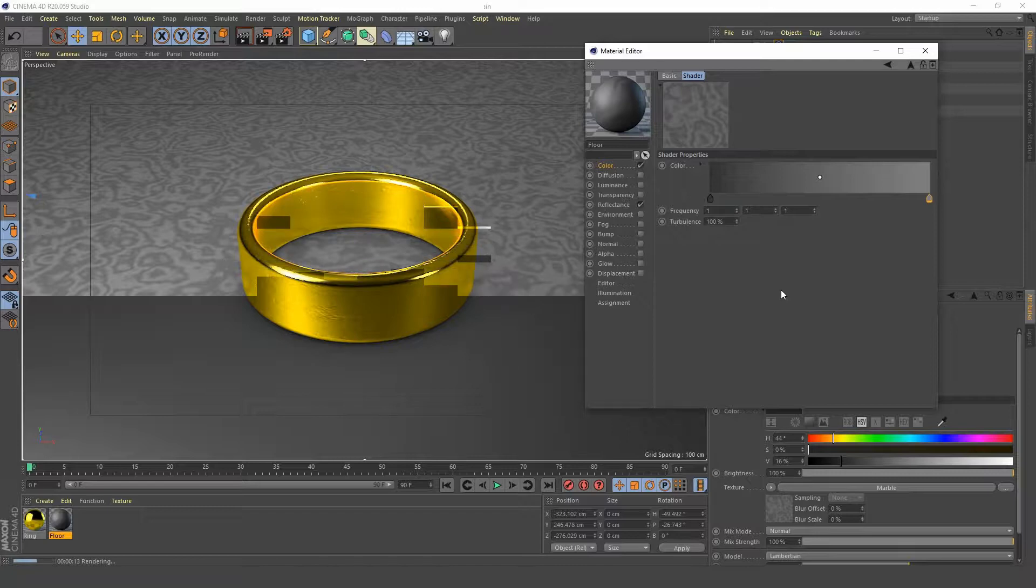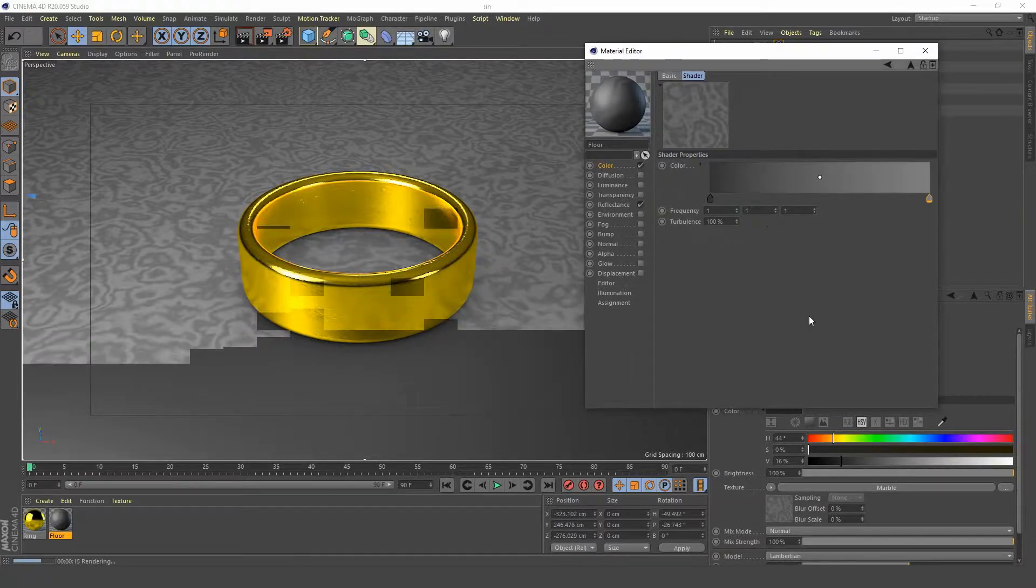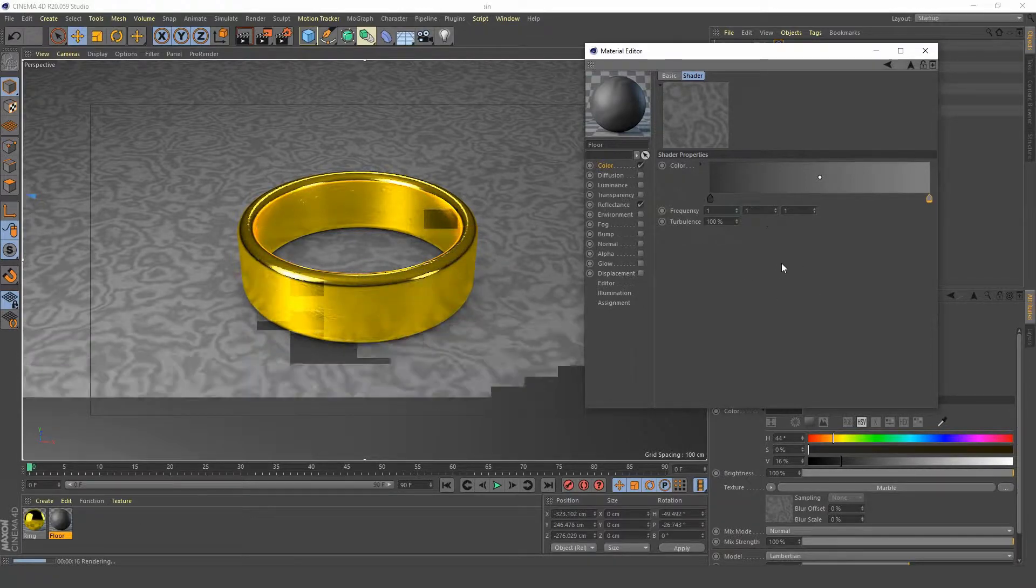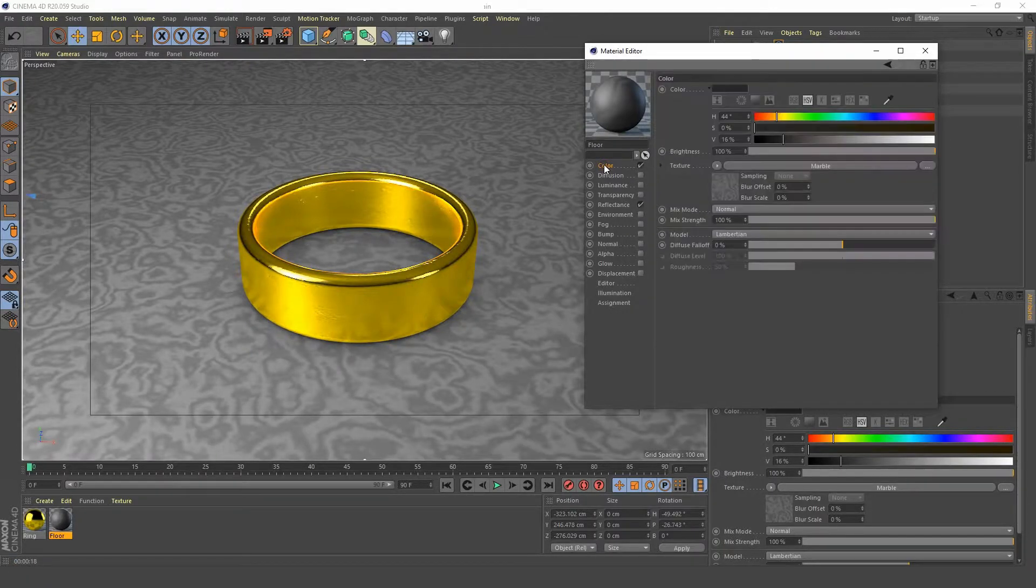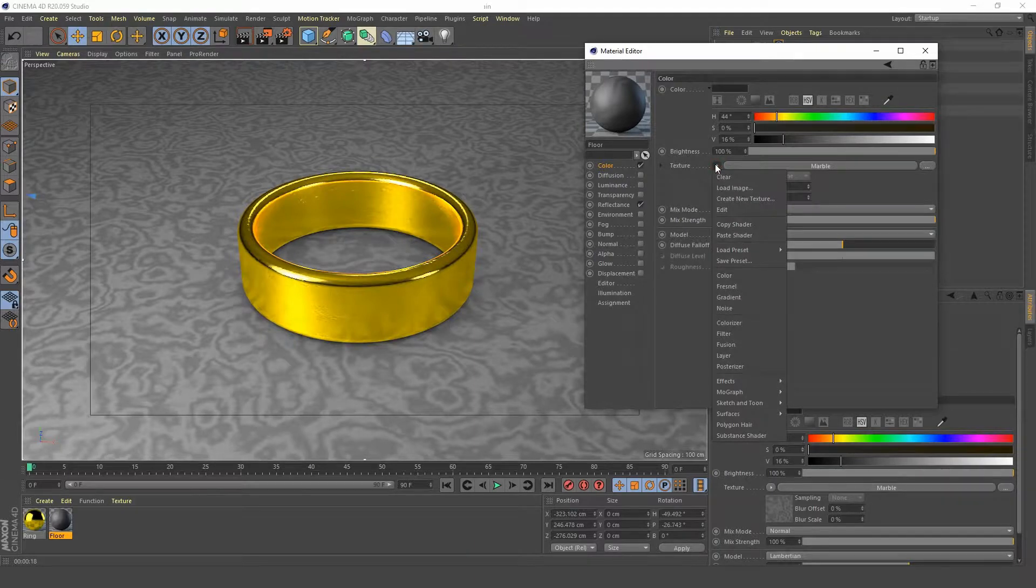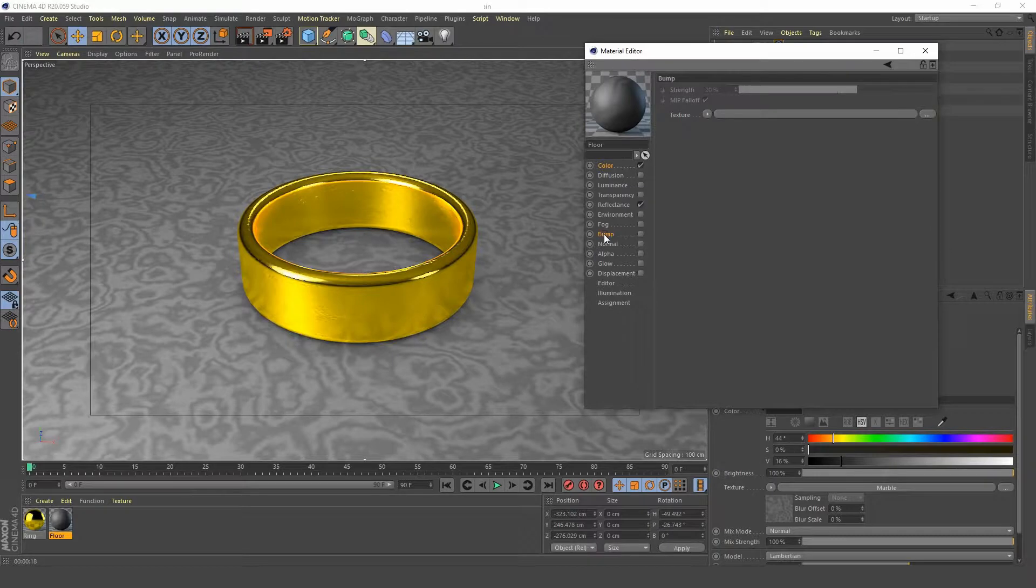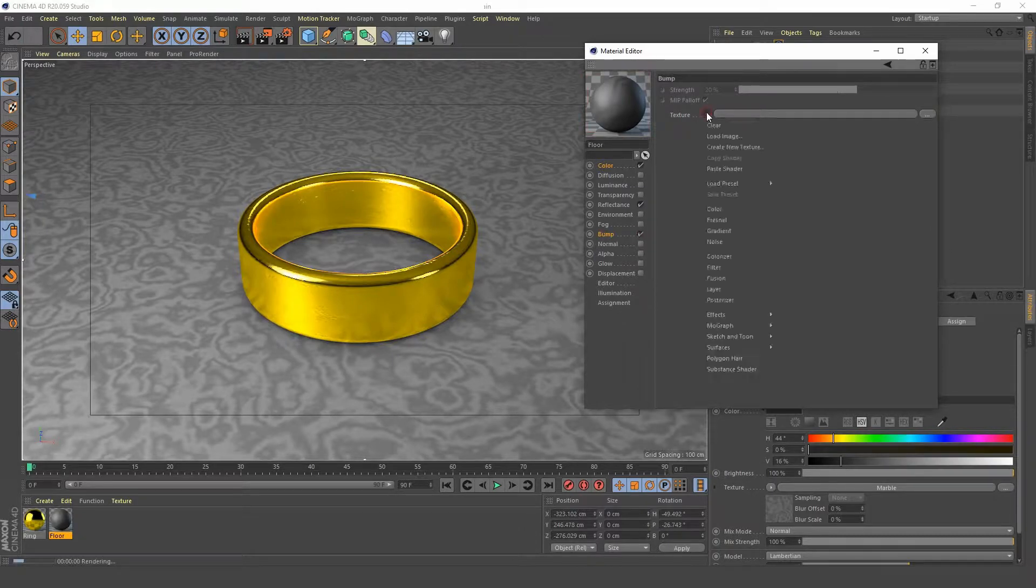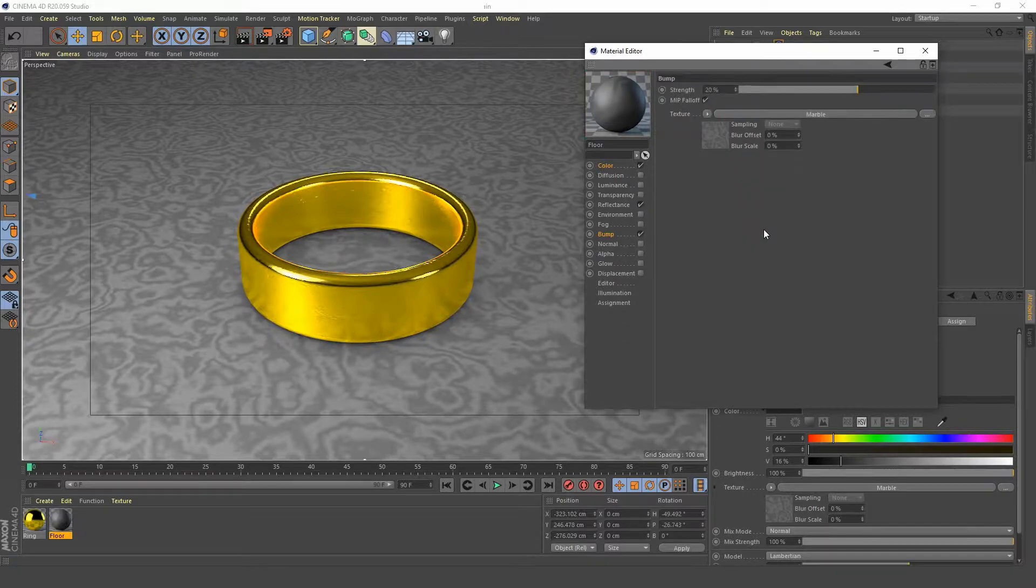Okay, so what I want to do now is I want to go to our color channel and I want to copy this shader into our bump channel. So tick that on and let's paste our shader in.